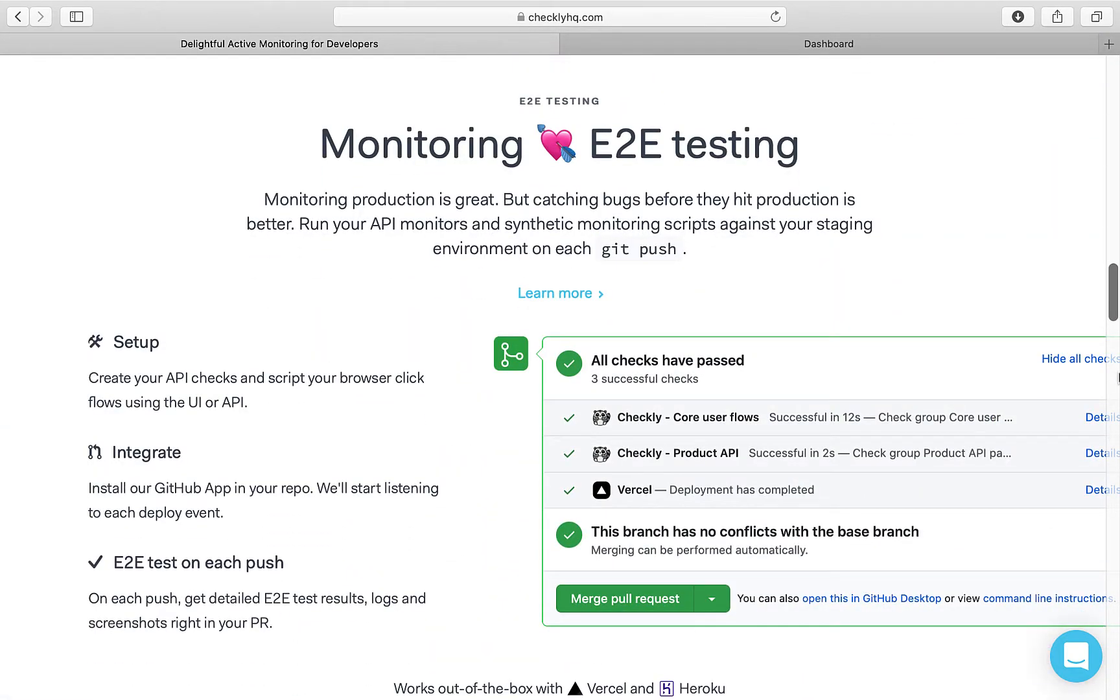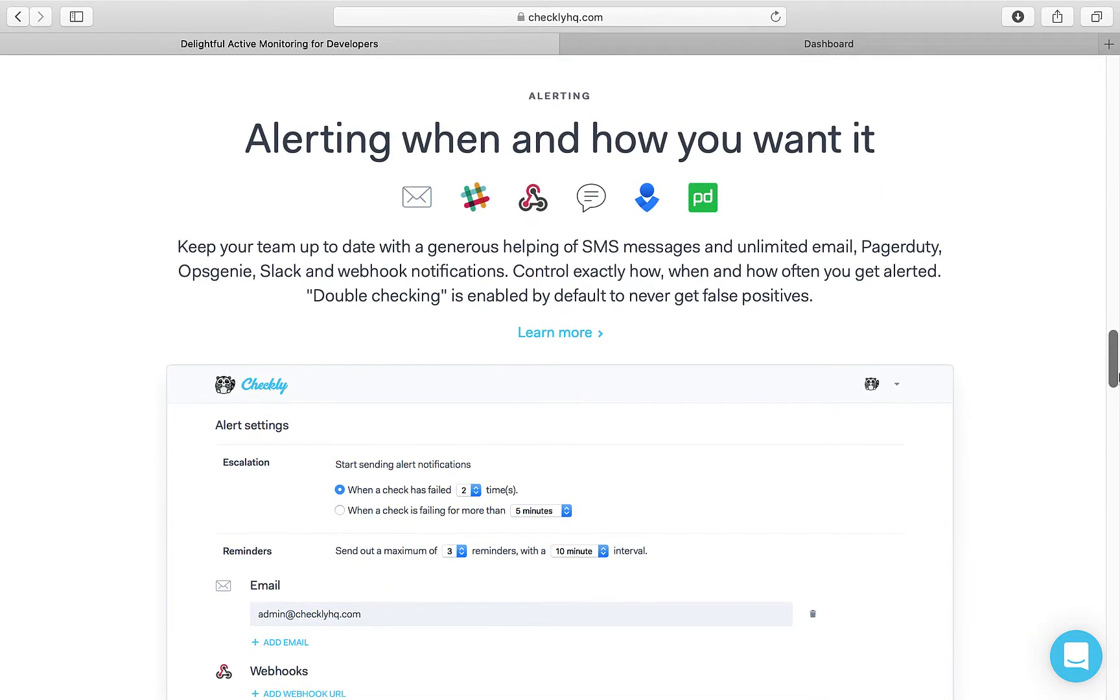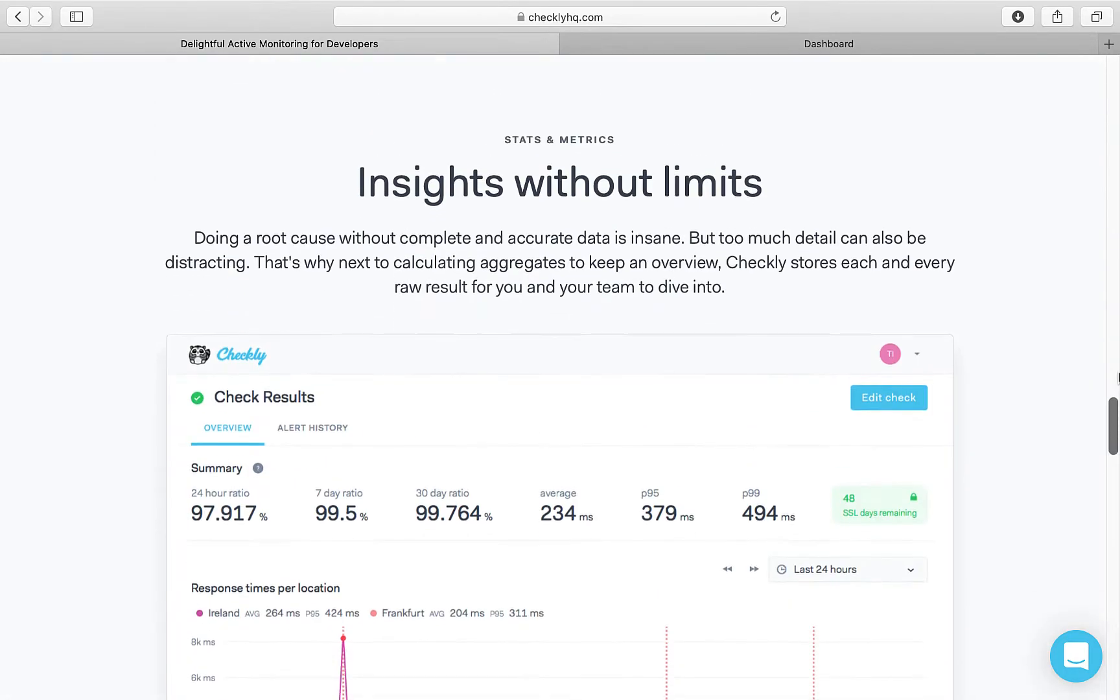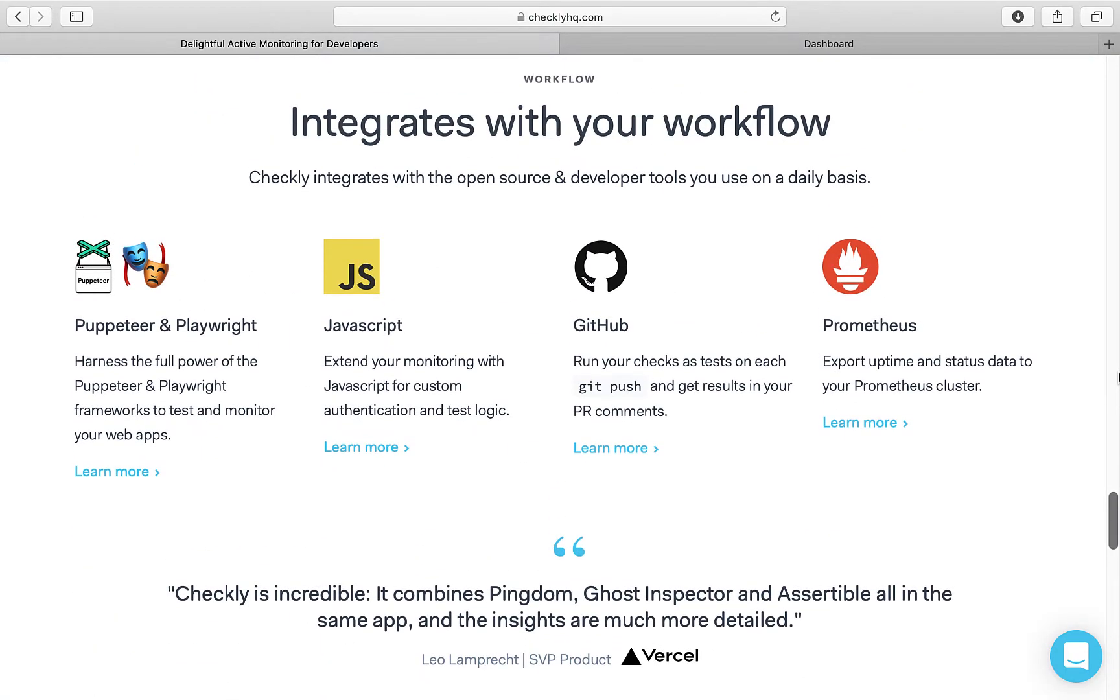Checkly runs your APIs and end-to-end tests periodically or you could set a trigger like on every git push. It will alert you of the results and maintains a dashboard for you to see the API or app status and it integrates with the open source and developer tools that you use on a daily basis.